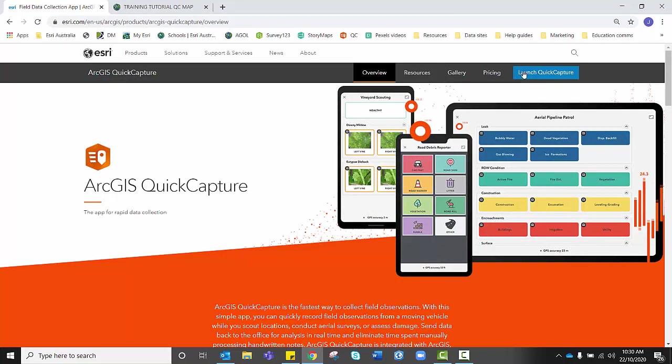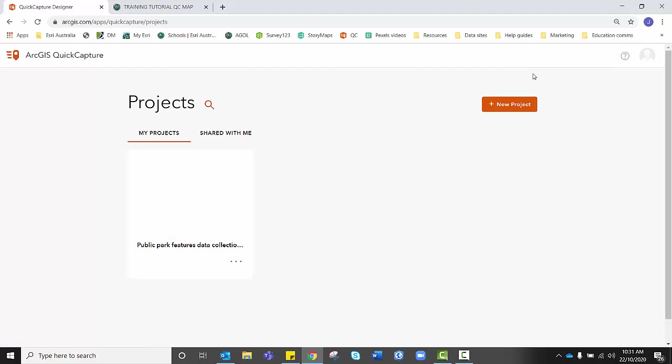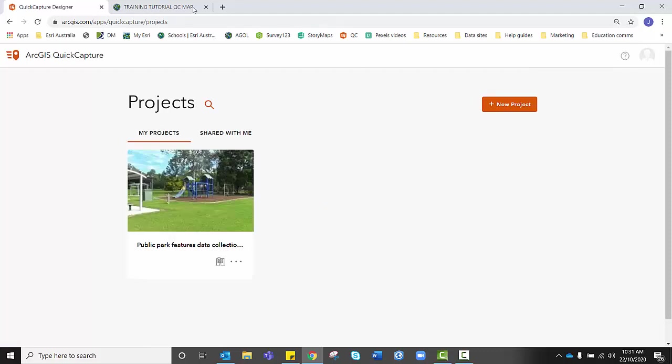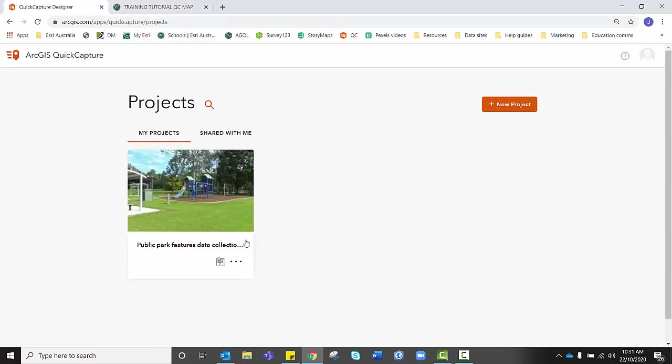You simply want to go to Launch Quick Capture on the top ribbon. Because I've already logged into ArcGIS Online it automatically logs me into ArcGIS Quick Capture. However, if I wasn't logged into ArcGIS Online it would prompt me to log in using my normal credentials.